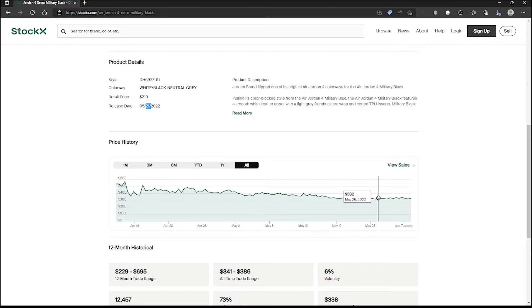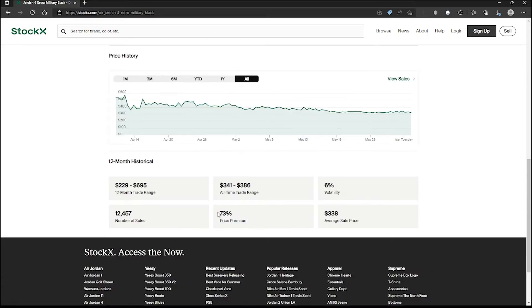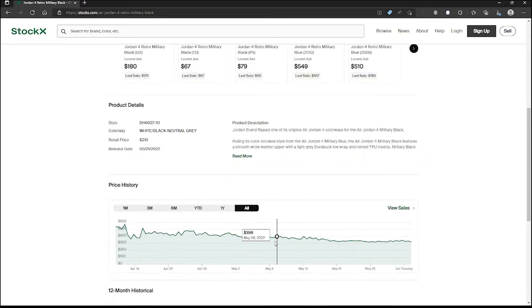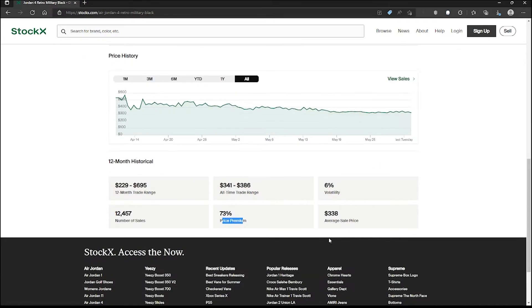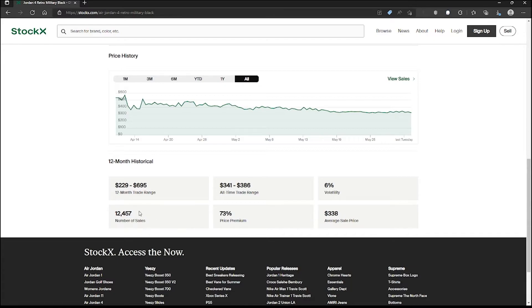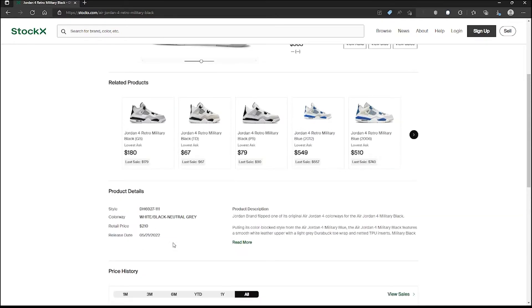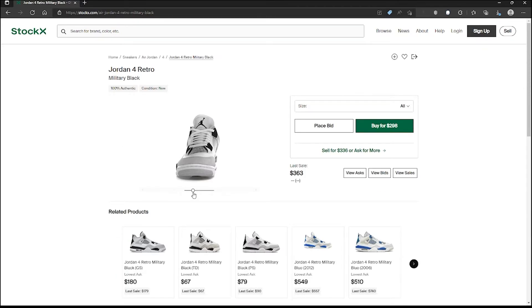What's going to affect the price is when people start getting their pairs and start reselling. As of right now we're seeing a 73% price premium which is not that bad, not so much volatility. The number of sales, we got around 12,000, almost 13,000 sales which is not that bad. I'm not holding. I was able to cop a few pairs myself on the initial and restock number one.